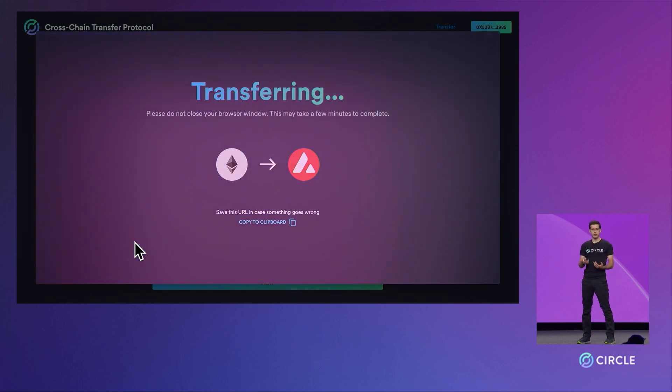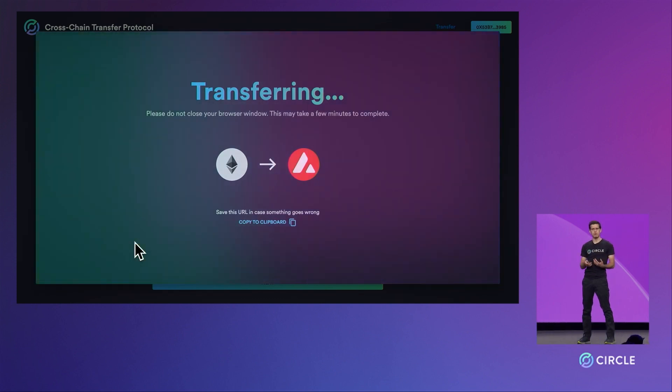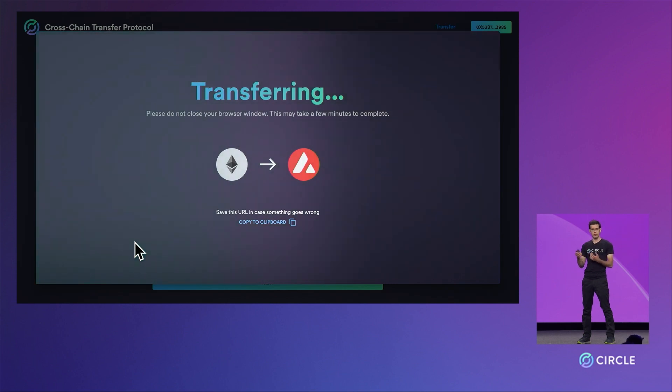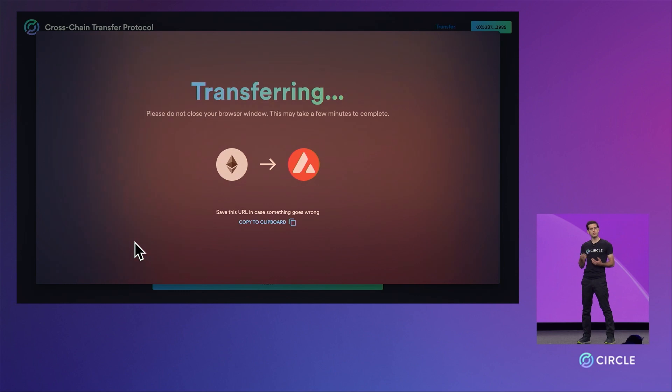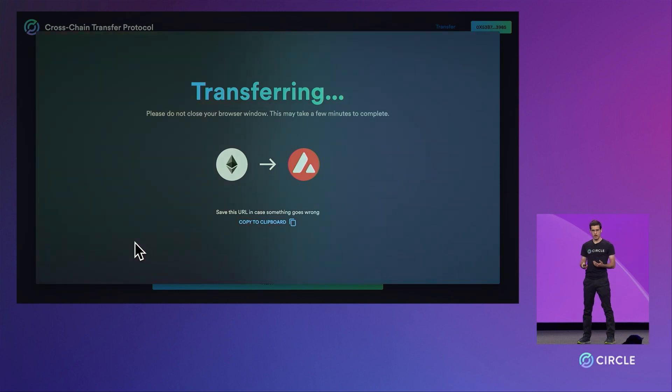In particular, it's the submitting of the event that allows our bridge and ultimately the contract on the other side on Avalanche to know that the funds were actually burnt on one chain and can be reminted on the other chain.